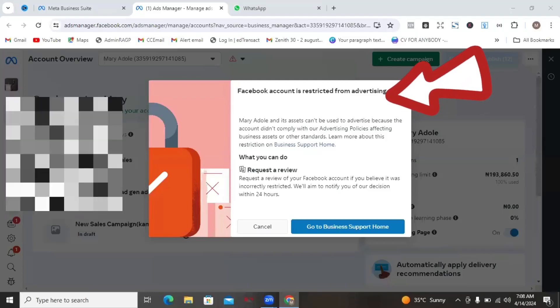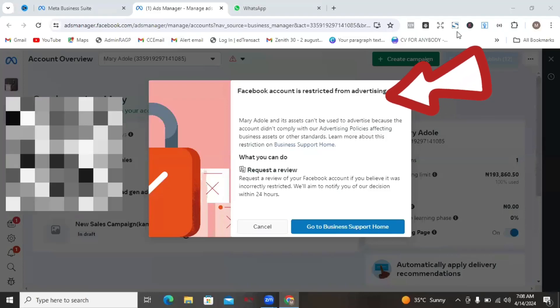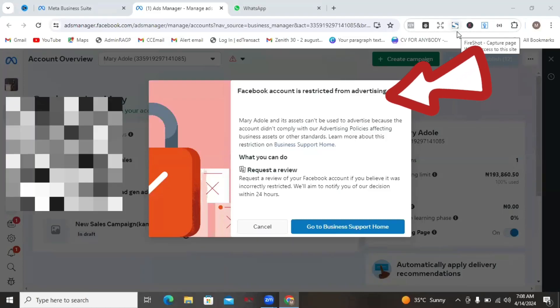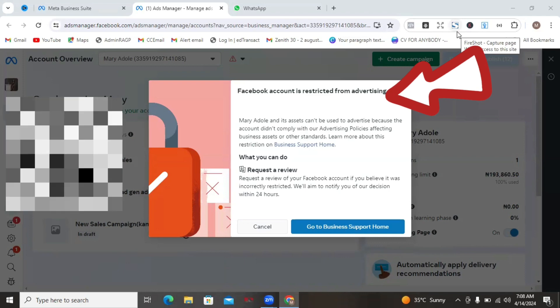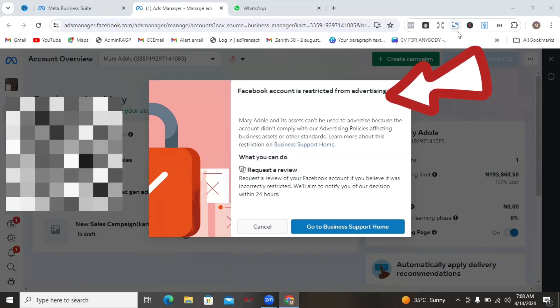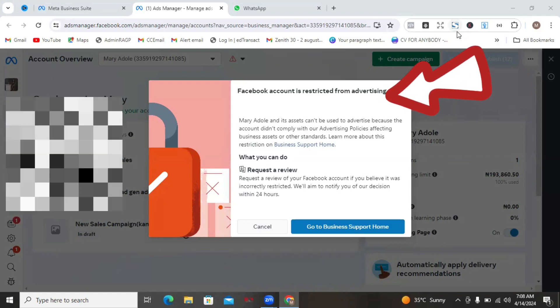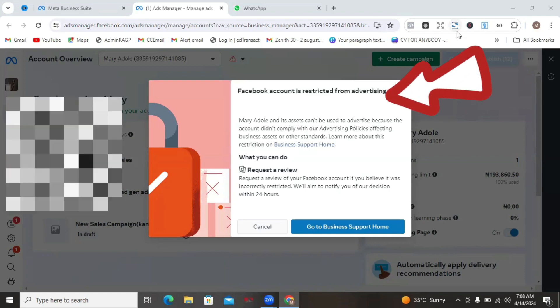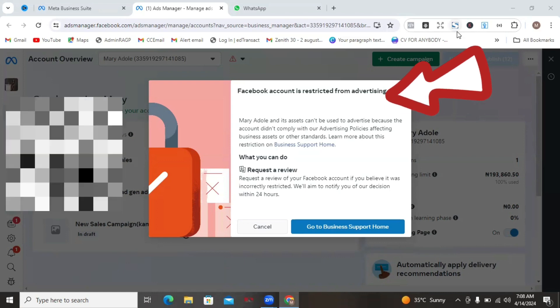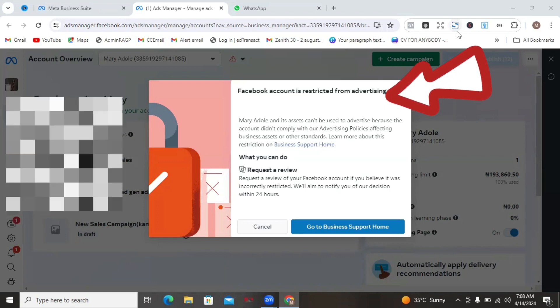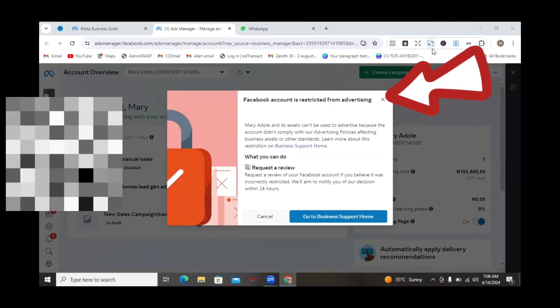If you have ever seen this on your Facebook ads account, then you must have felt really disconcerted. I'm here to show you how to resolve it in this tutorial, so stay tuned and do not skip any part of this video.